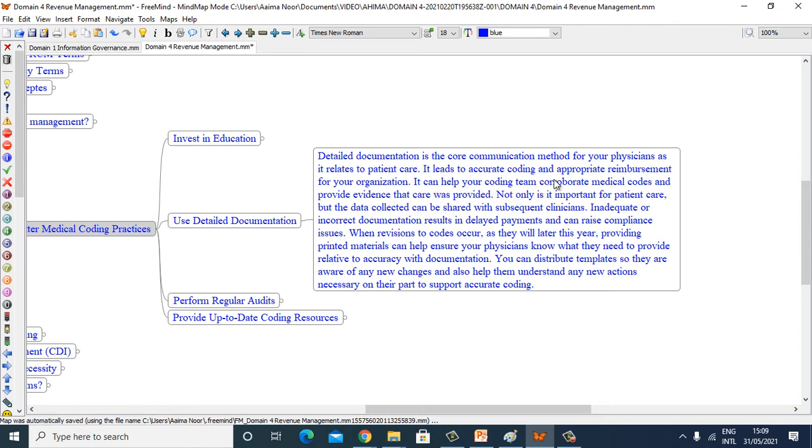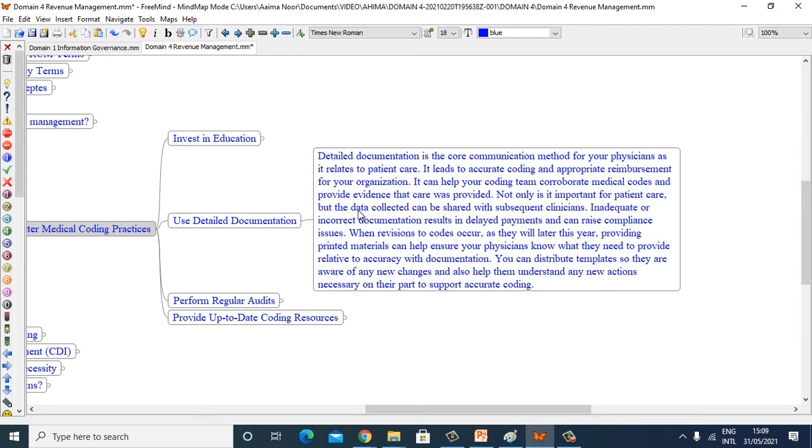Not only is it important for patient care, but the data collected can be shared with subsequent clinicians. Inaccurate or incorrect documentation relating to delayed payments can raise compliance issues.